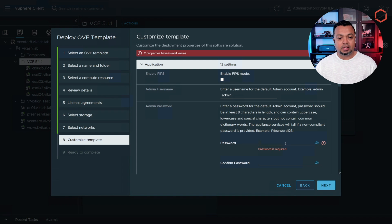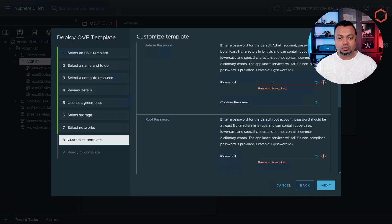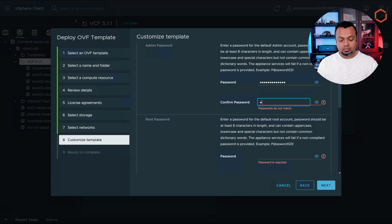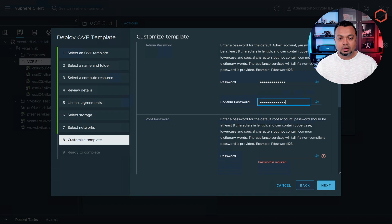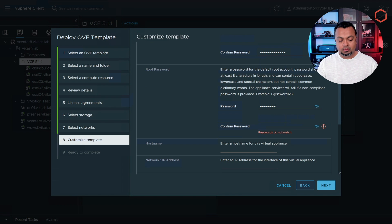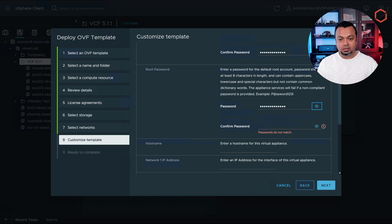It says you have to enter some values otherwise we cannot proceed. So I will enter an admin password, enter a root password.